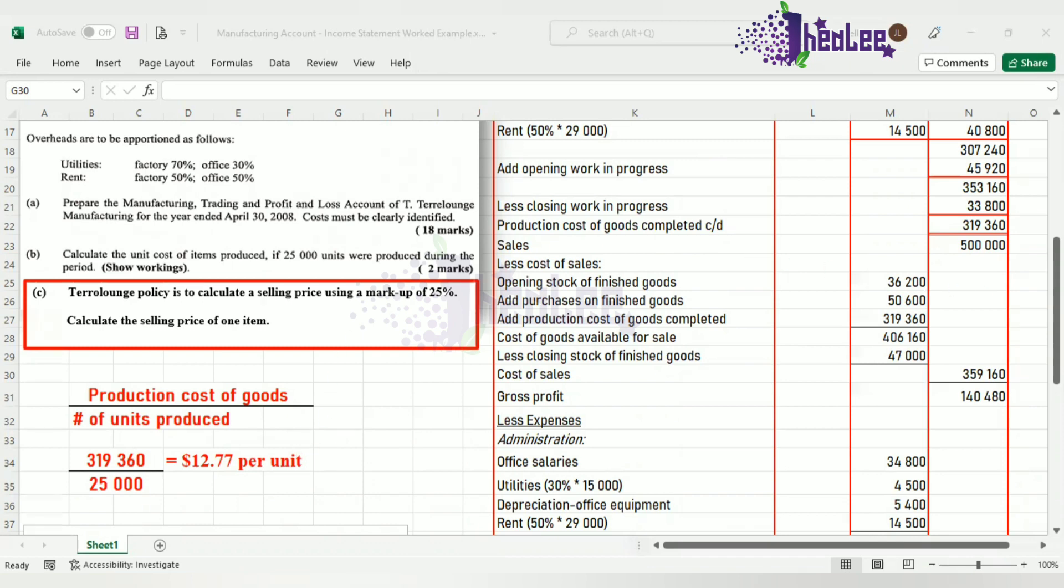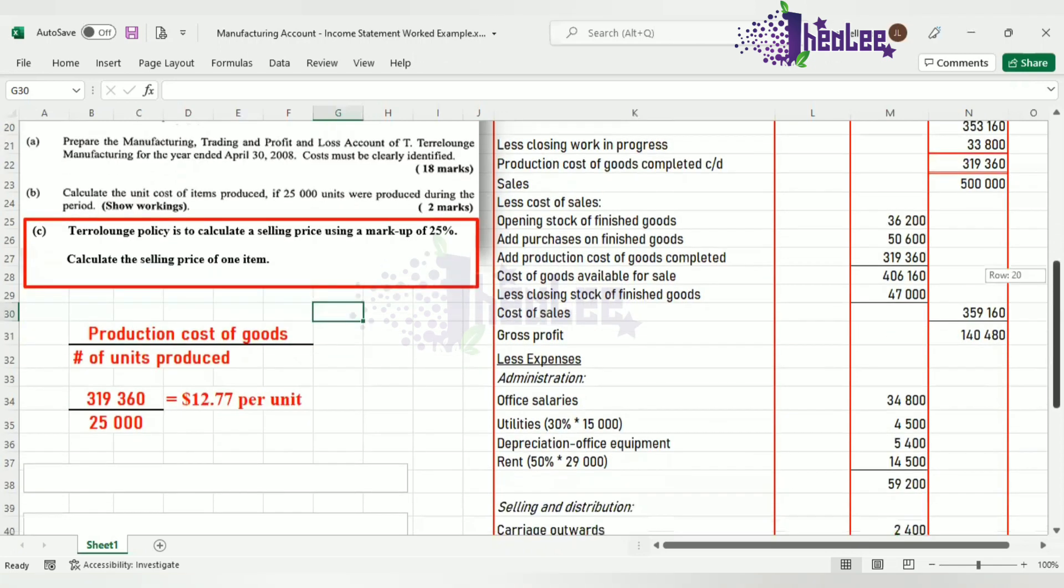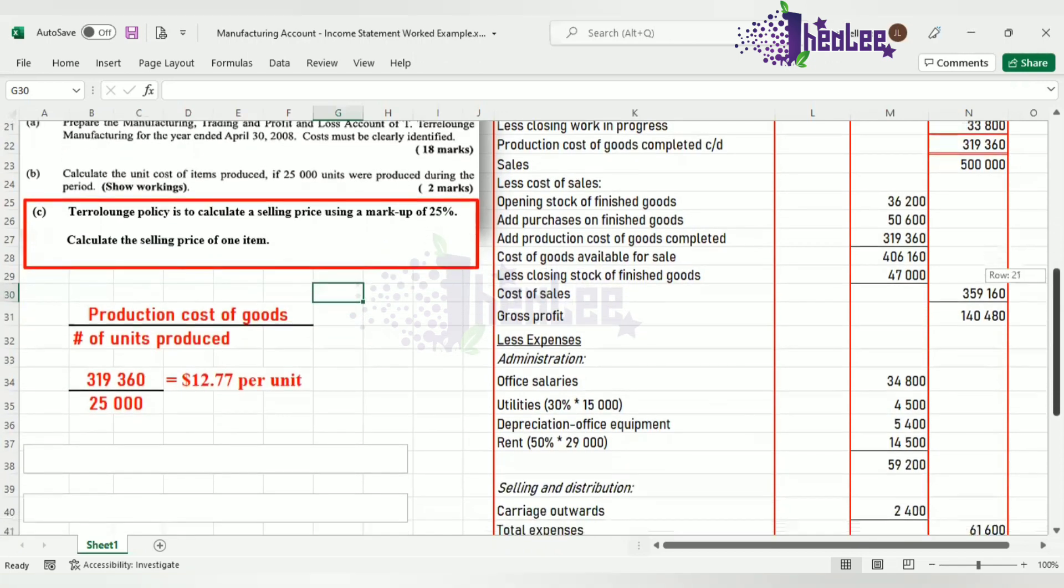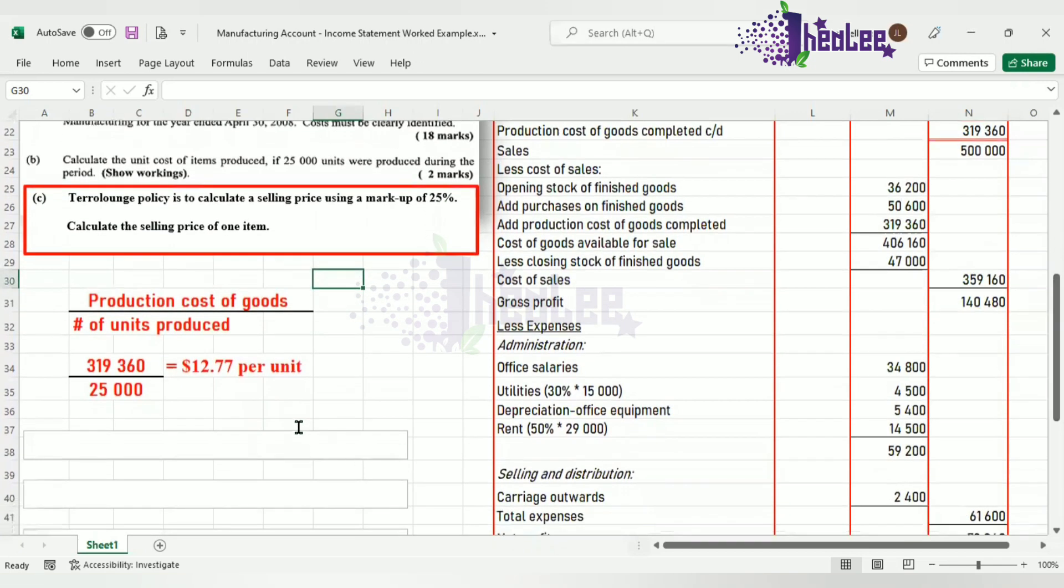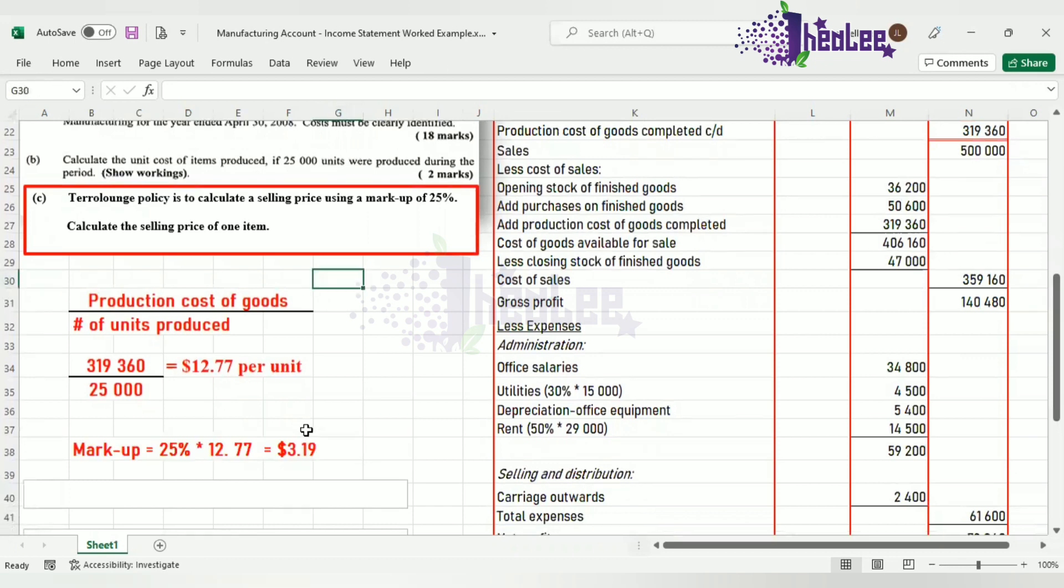Now that we have done that, then we are able to determine the markup. To get the markup, it is simply the 25%, which is the markup coming from the question, multiplied by the cost per unit, which is $12.77. And that gives us a markup of $3.19.